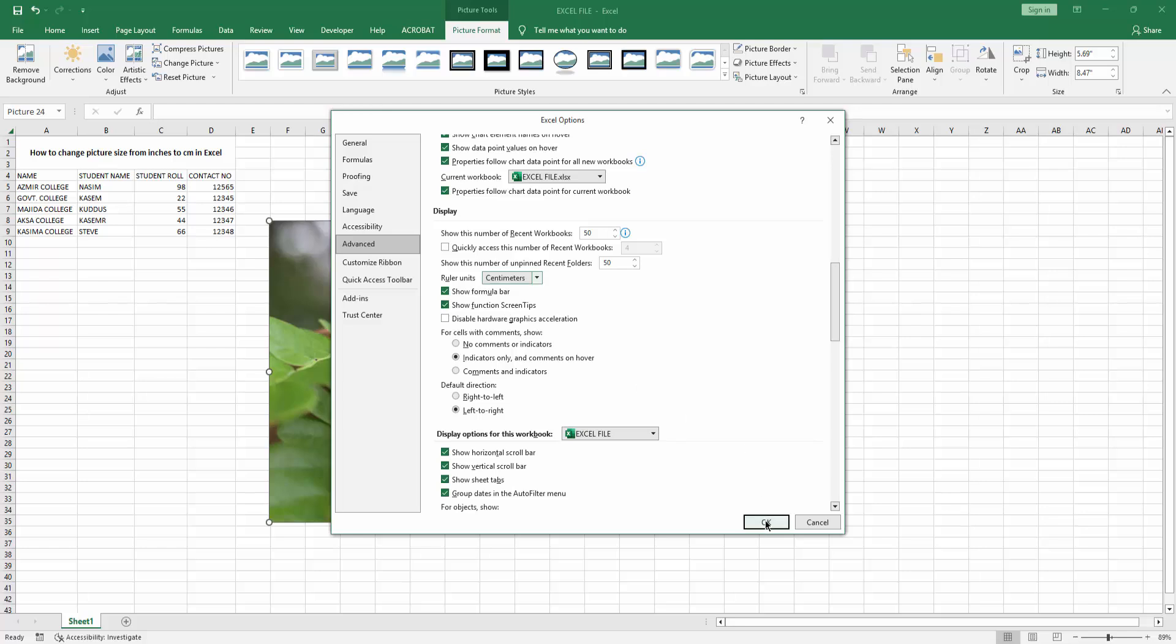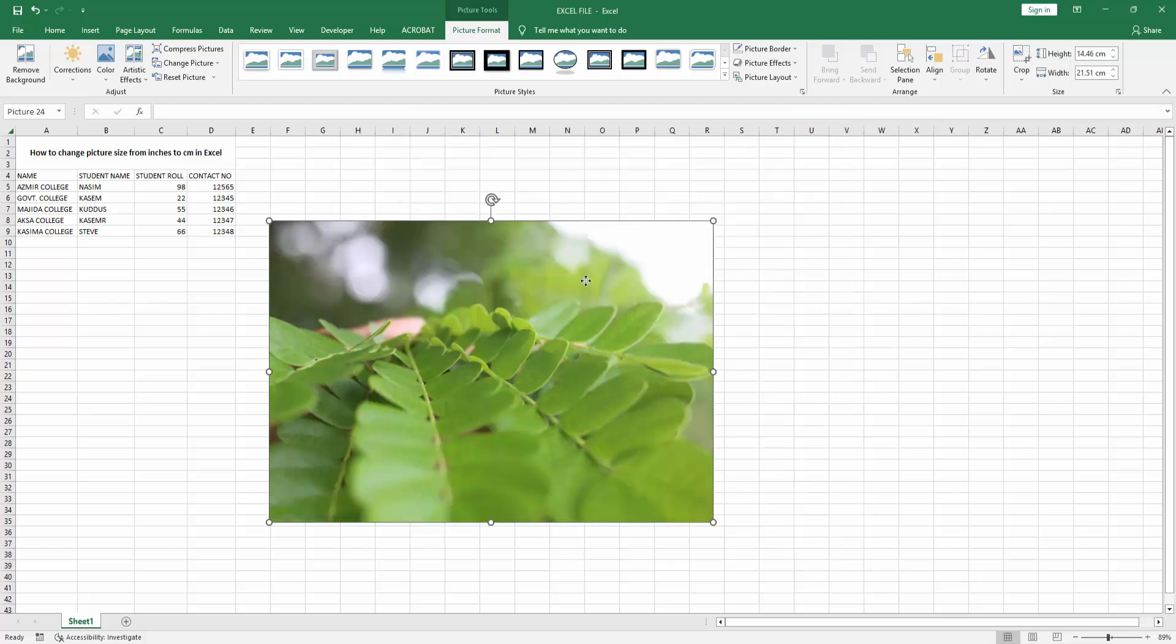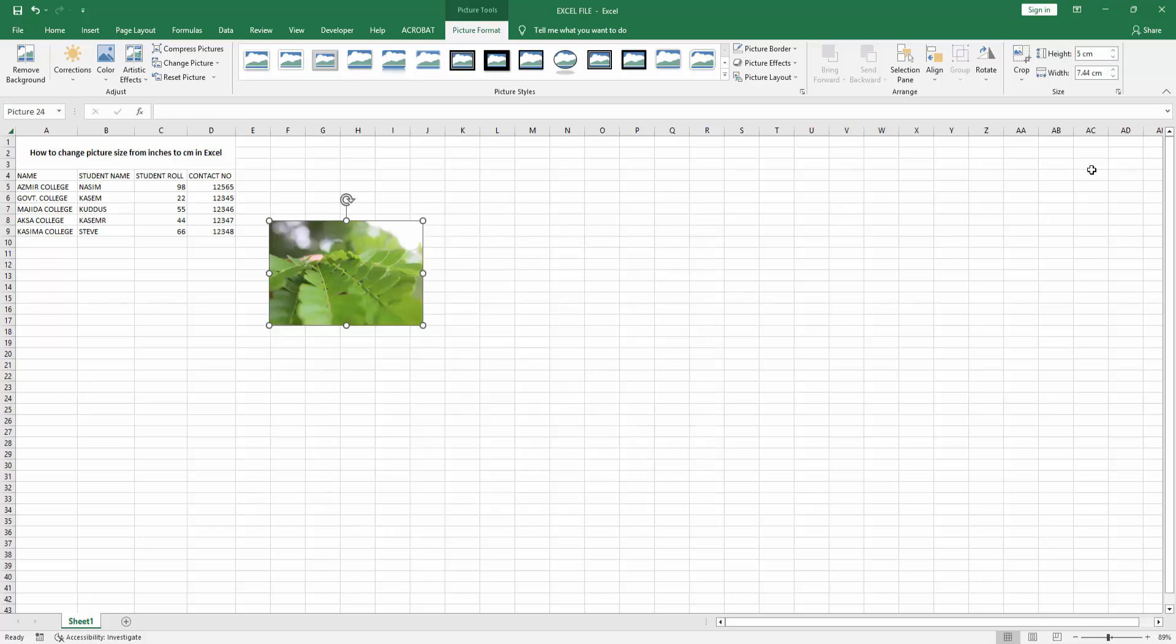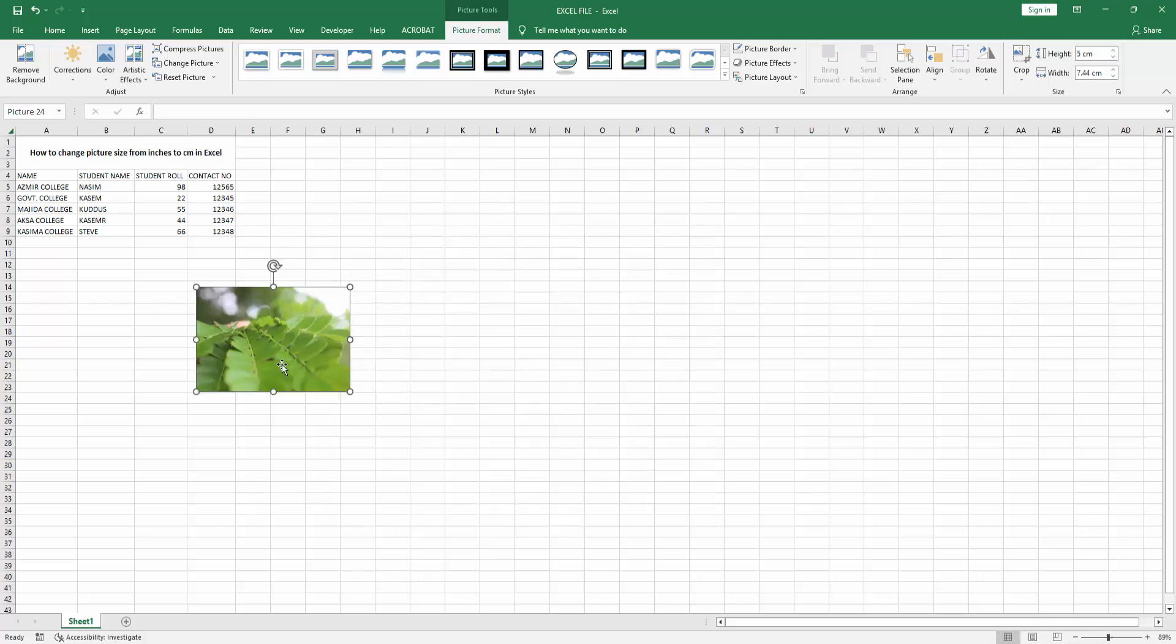Click OK. Then select the image and go to the Picture Format menu and check the height and width. We can see the height and width is now in centimeters. You can change the height and width. Now we can see we've changed the picture size from inches to centimeters very easily. I hope you enjoyed my video.